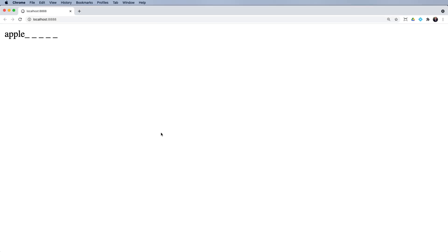We'll refresh. We get apple with the five underscores. Refresh a couple of times. There's banana with six and there's pear with four. So that's all working.